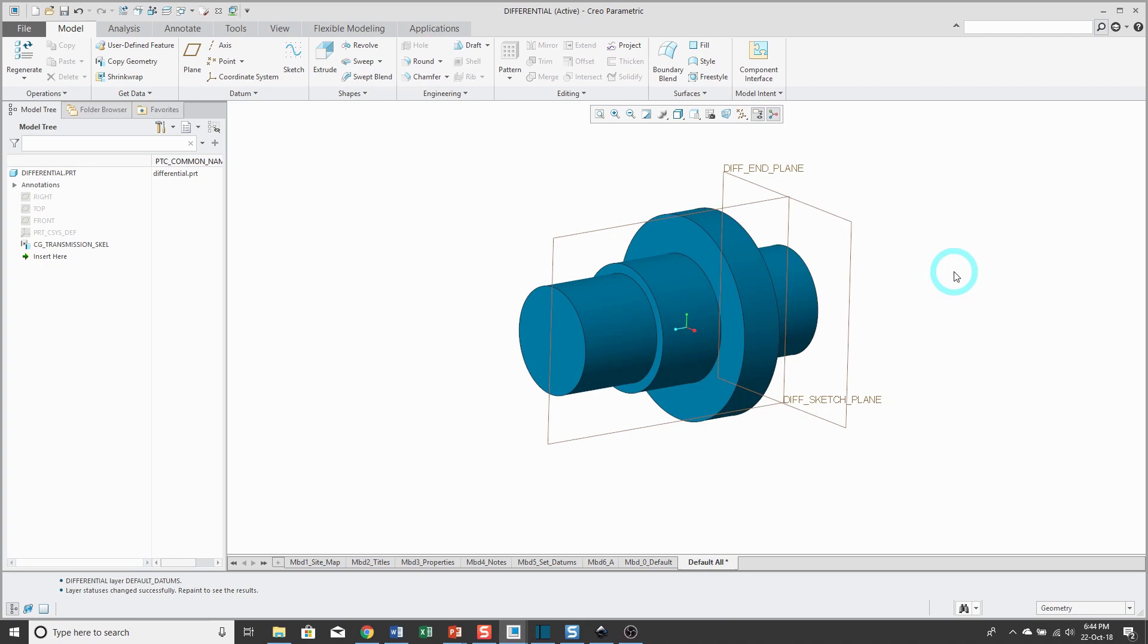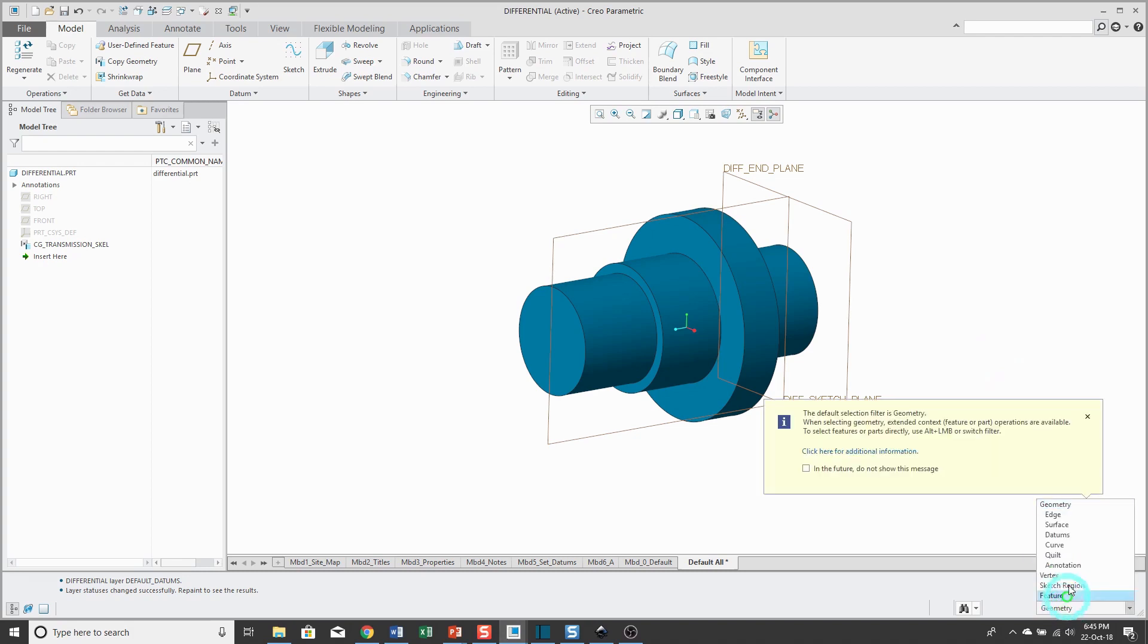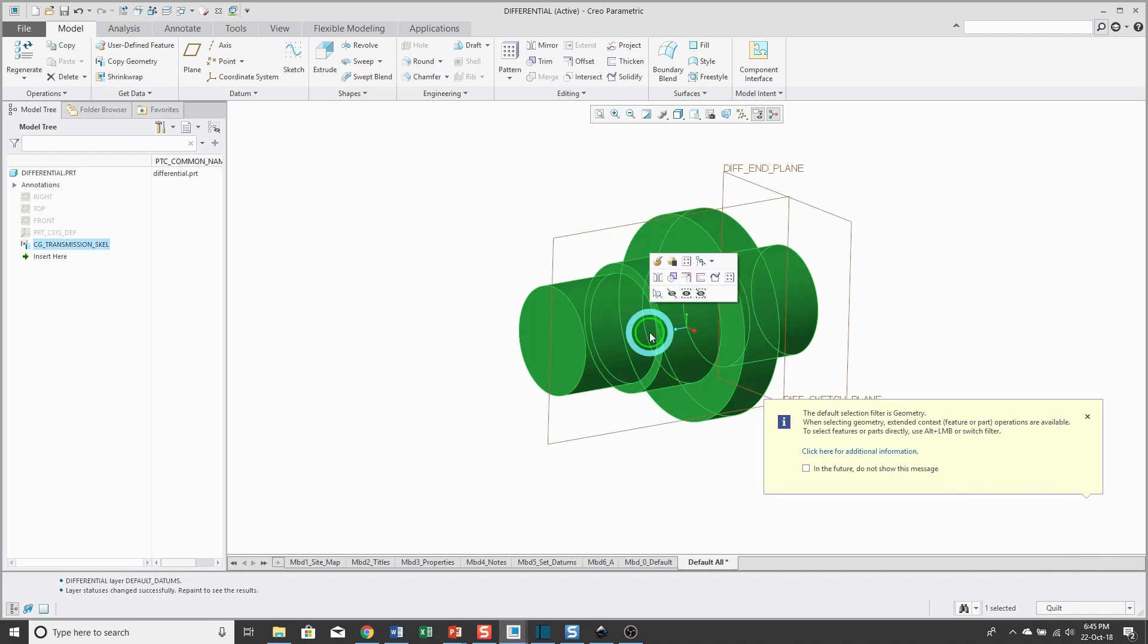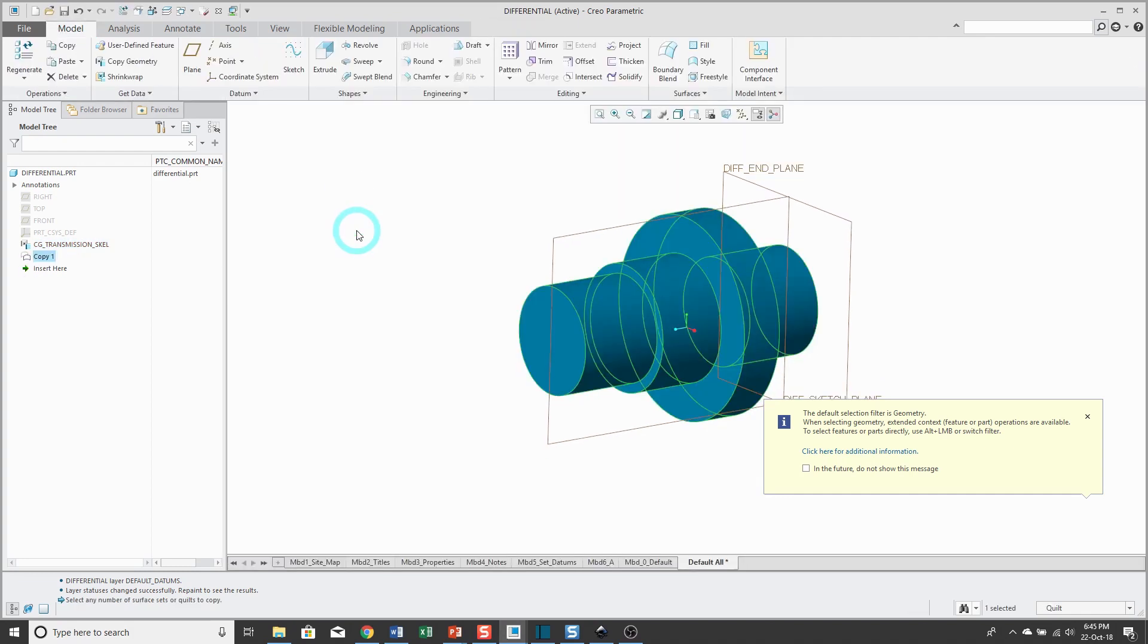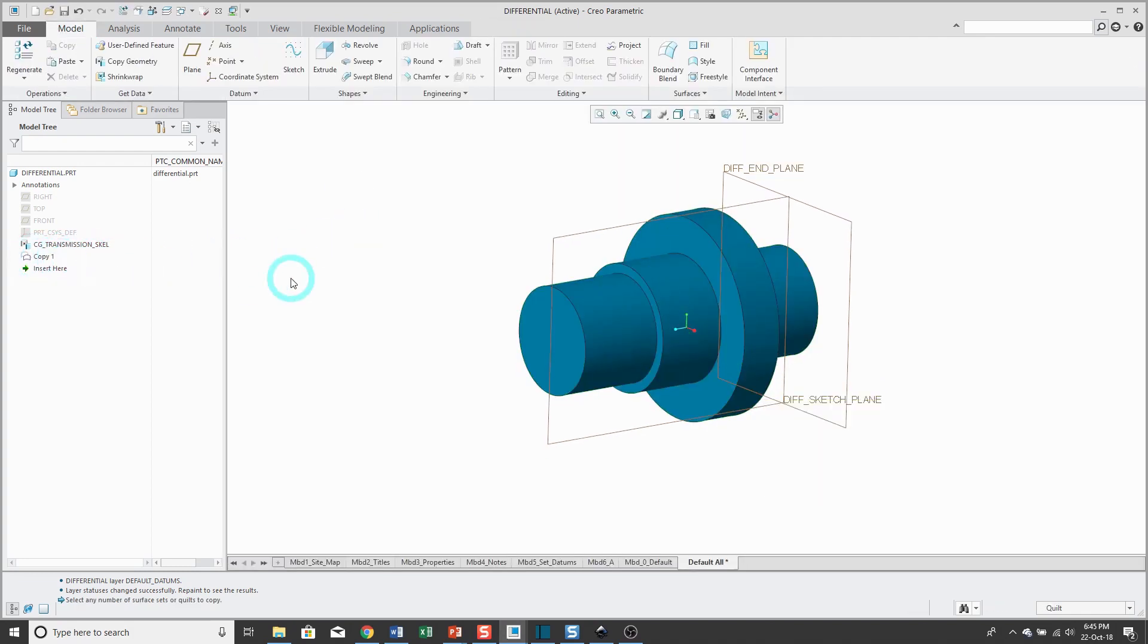I can use this geometry for making more geometry. One thing I like to do is copy the surfaces in case I'm going to make changes to them later on. That way I have my original copy geometry feature intact. I'm going to use my selection filter to change it to quilt so I can select that quilt surface. I'm just going to use copy and then paste, hit the check mark, and now I have a copy of the geometry. That way my copy geometry will remain intact.